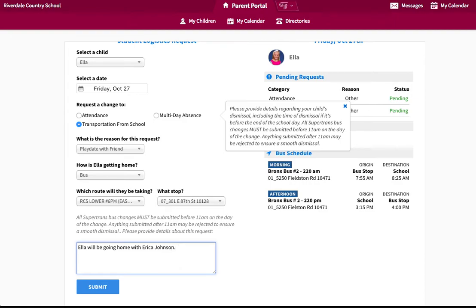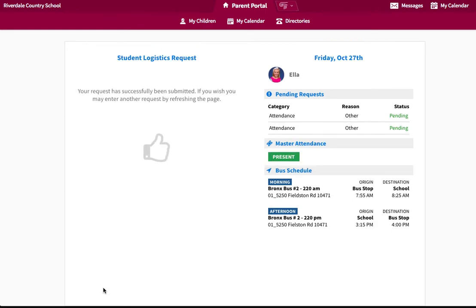Confirm that the changes are correct and click on the Submit button. Once submitted, the school's Dismissal Manager will review the request.